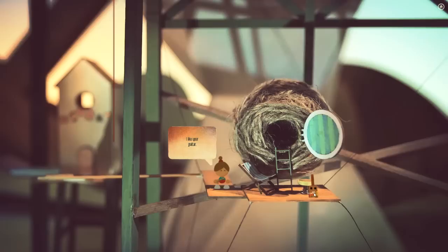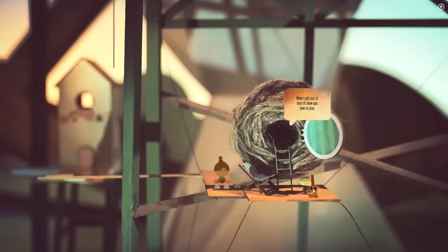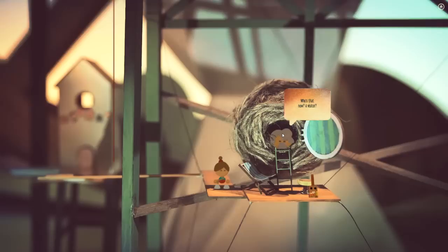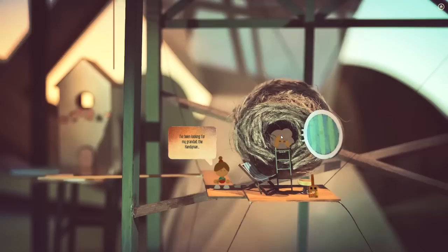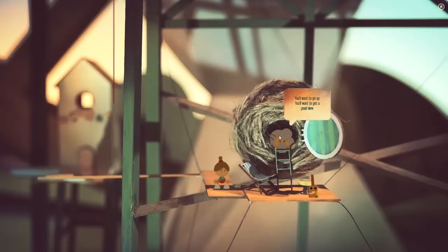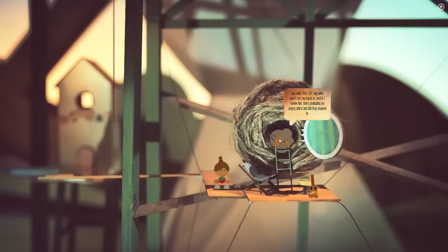What is this? It's a guitar. Anyone home? There's someone there. I like your guitar. Thank you lassie. When I get out of here I'll show you how to play. Aye, wait a minute. Who's that now, a visitor? Oh, hello lassie. Sorry to disturb you. I just wanted to ask you a couple of questions. If I can help you from in here, I'll do my best. I've been looking for my granddad, the handyman. Let me stop you there lassie. You won't find anyone down here. You want to go up. Maybe the wife will be able to help. But this little place is all my own. If I'm honest with you, I can't get back to the house now anyway. I'm in a bit of trouble.